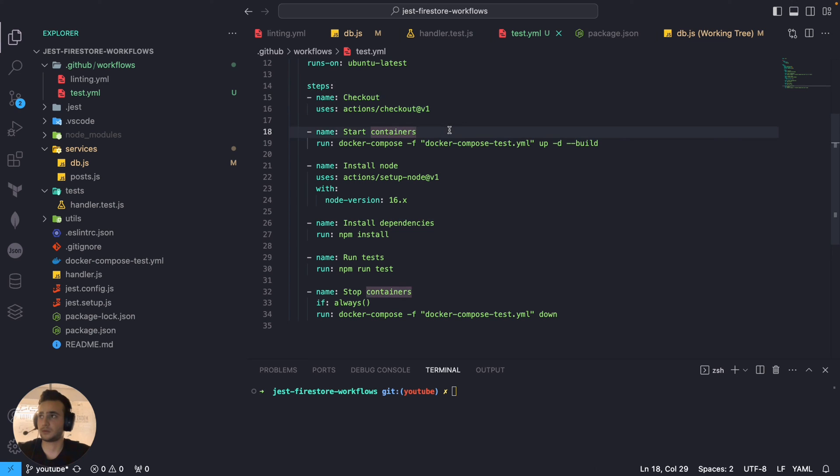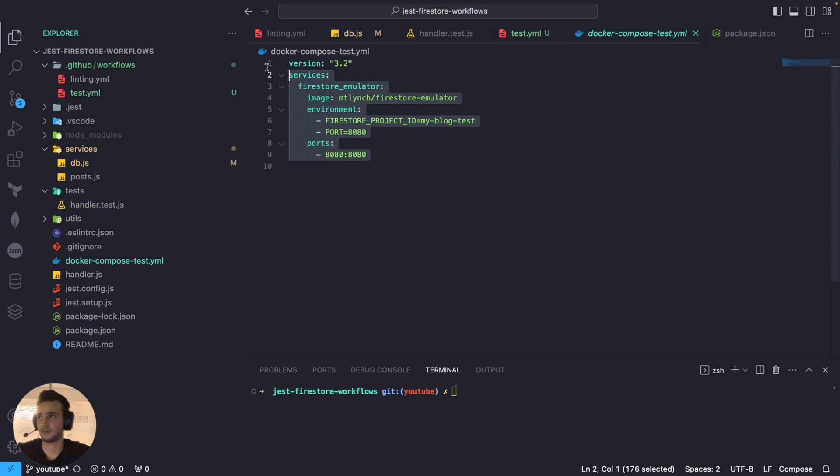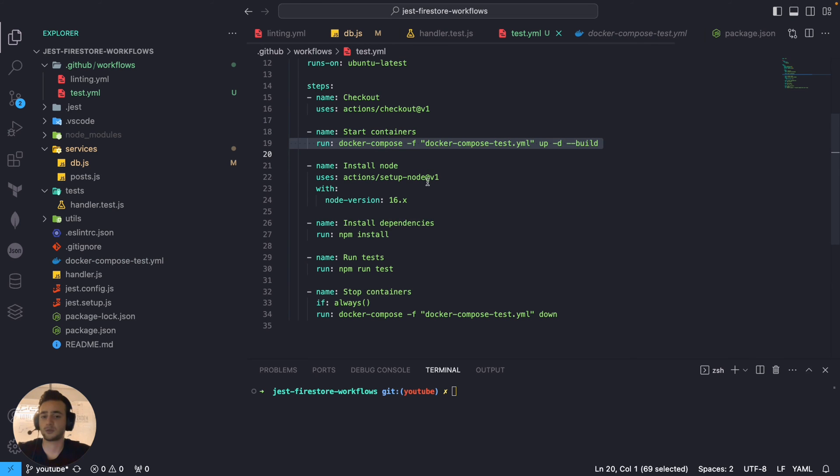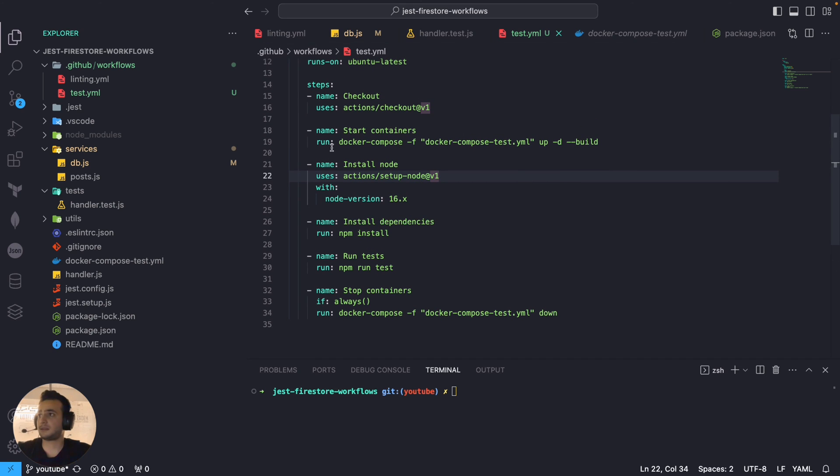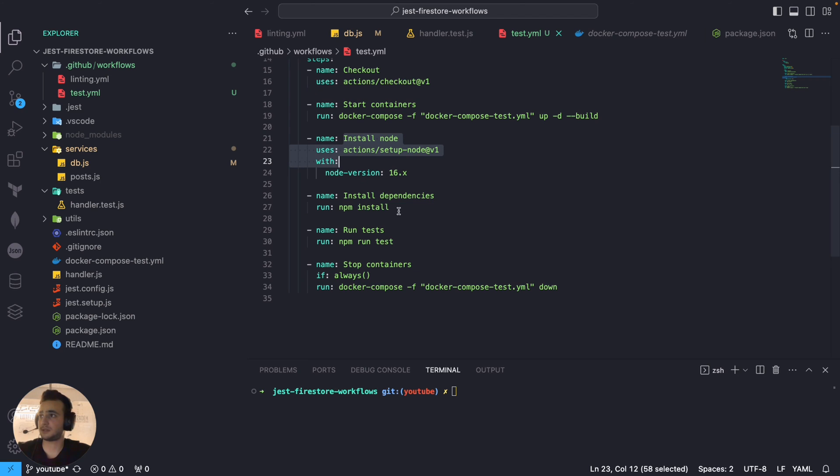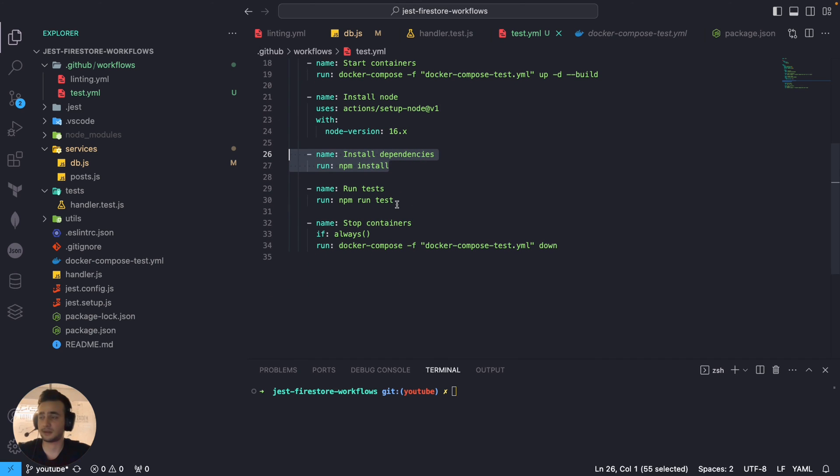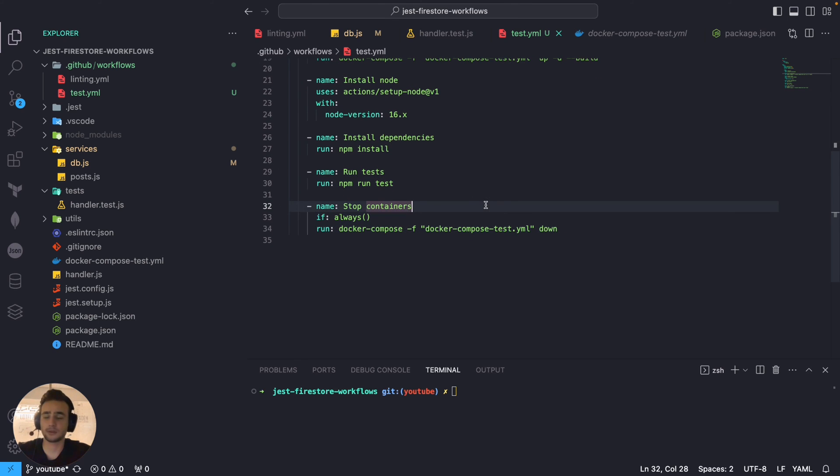And then runners will check out our branch and start the containers. Which, in our case, it's Docker containers. You see, we have some dependency on that project. The Firestore emulator running in Docker containers. It's basically required for running tests because we are making some database operations inside it. And after containers are up, we are installing Node.js, version 16, and installing all npm packages, all the dependencies, and simply running tests. And, at the very end, finally, turning the containers off.